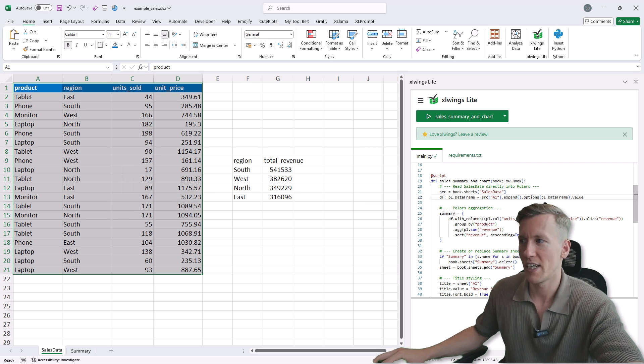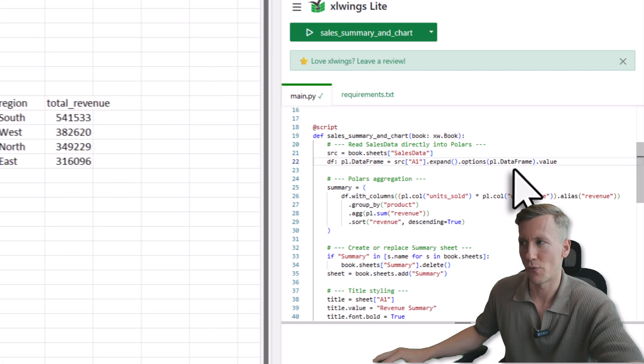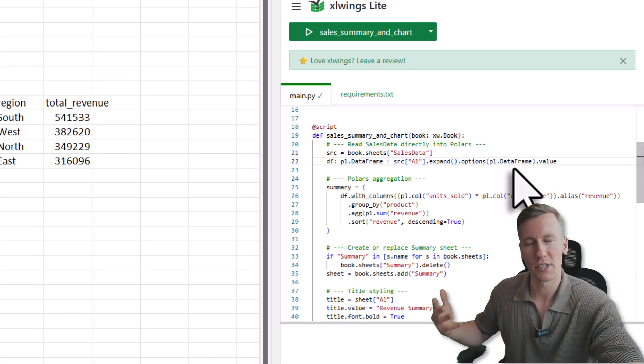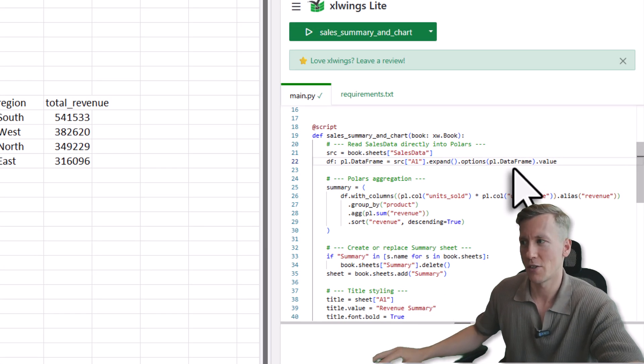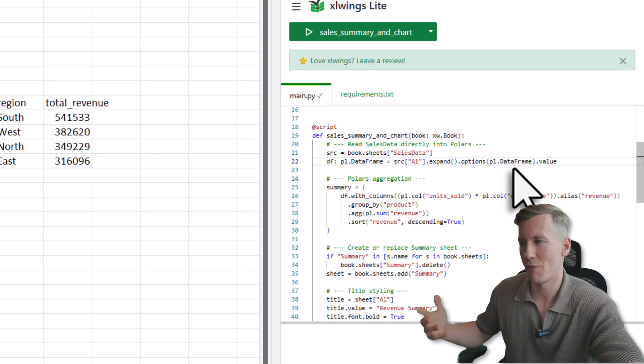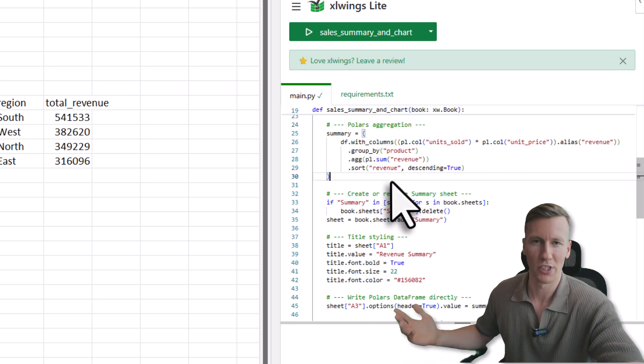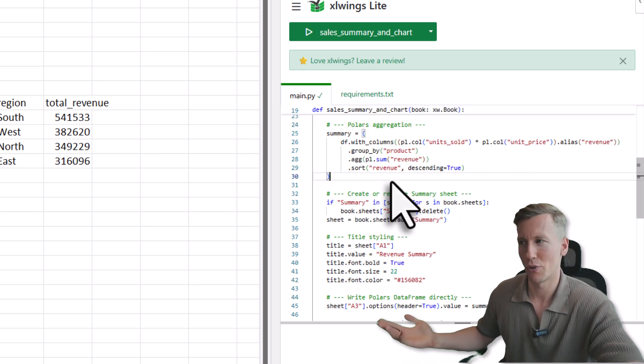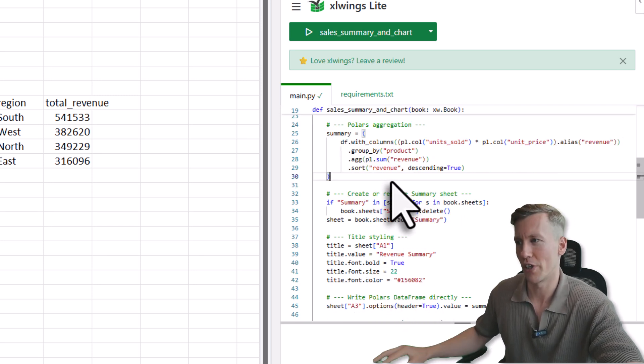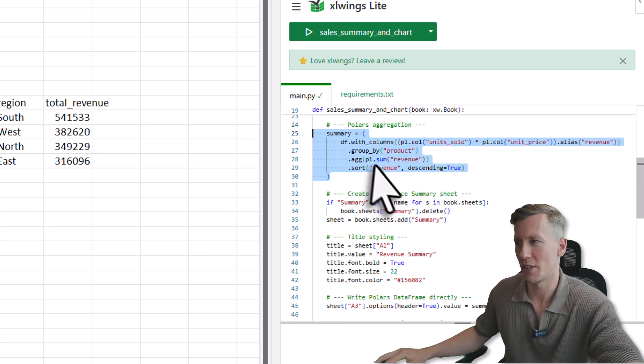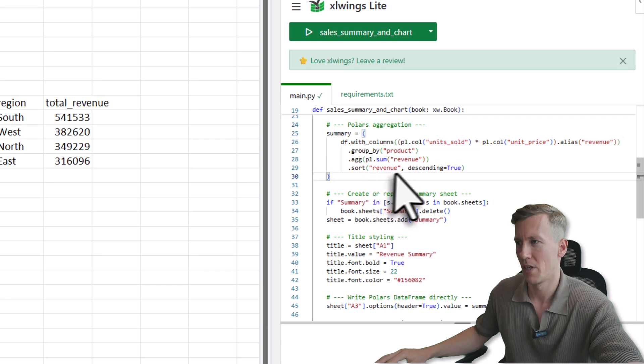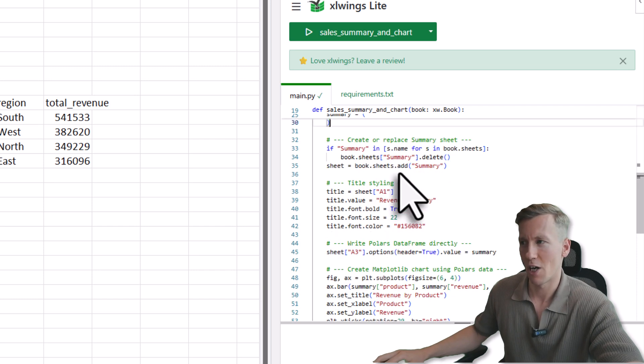And I want to read it as a Polars data frame, because xlwings Lite supports Polars as we just have seen. So once I have all my data in Polars, I can do all the calculations we have seen before.